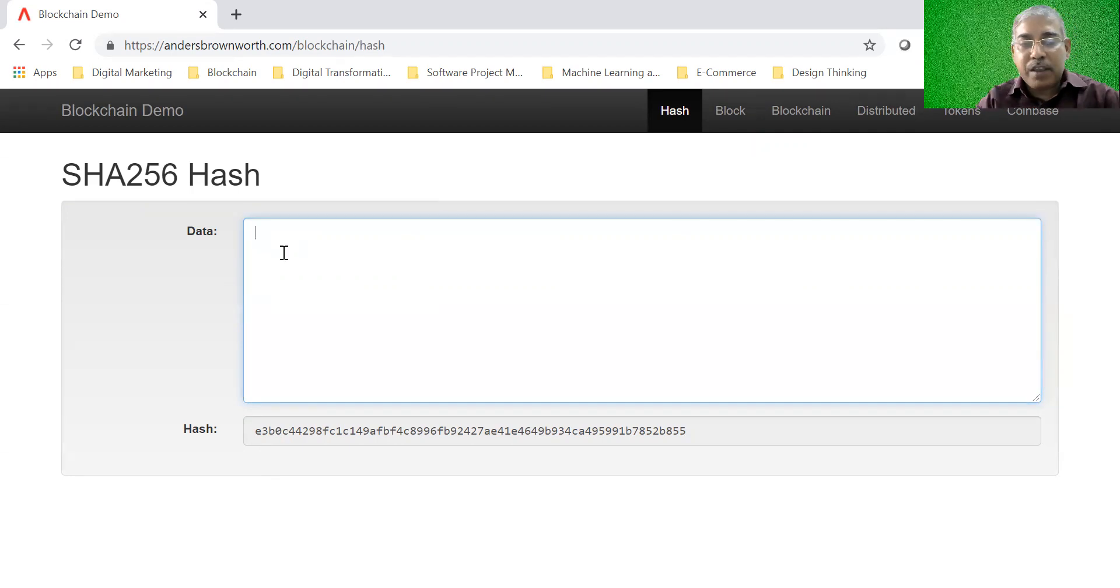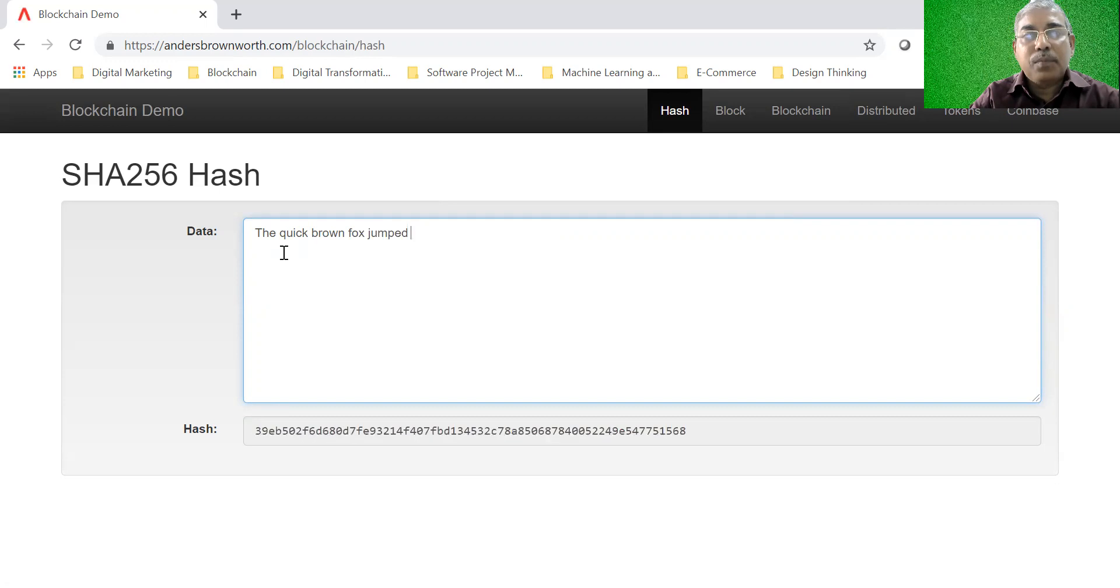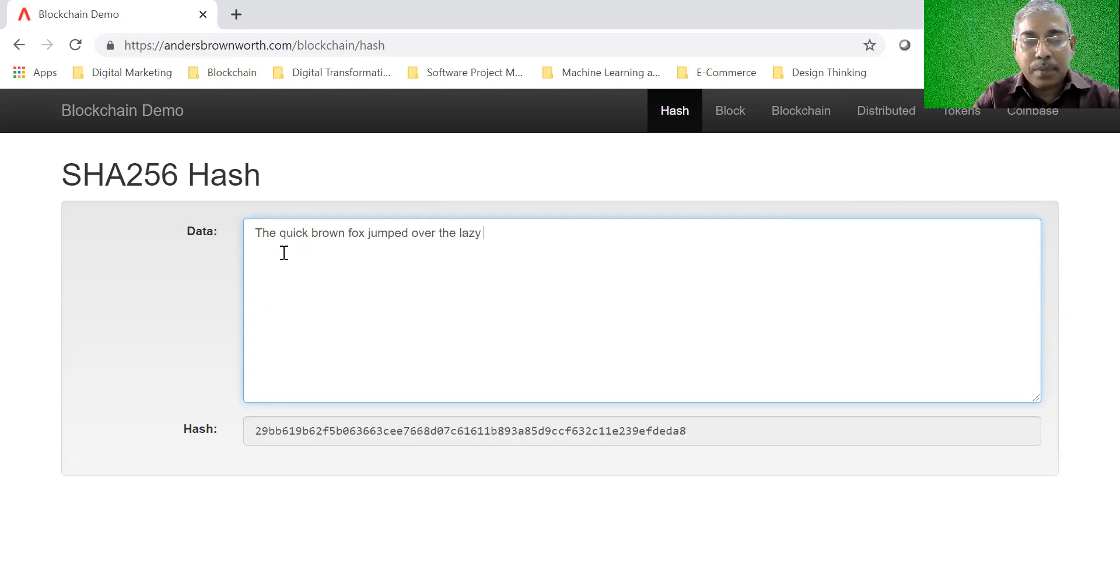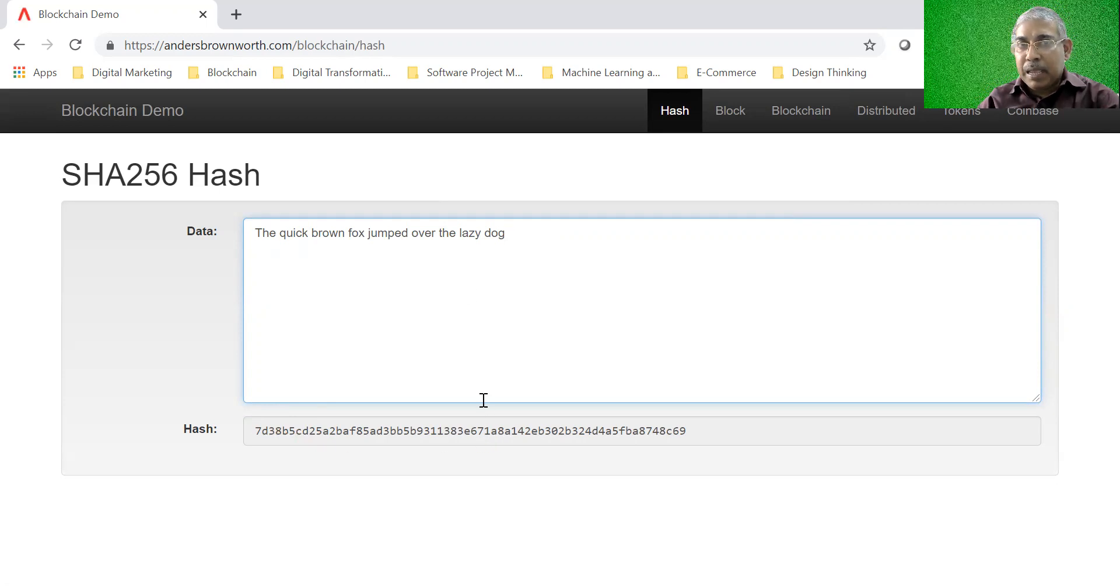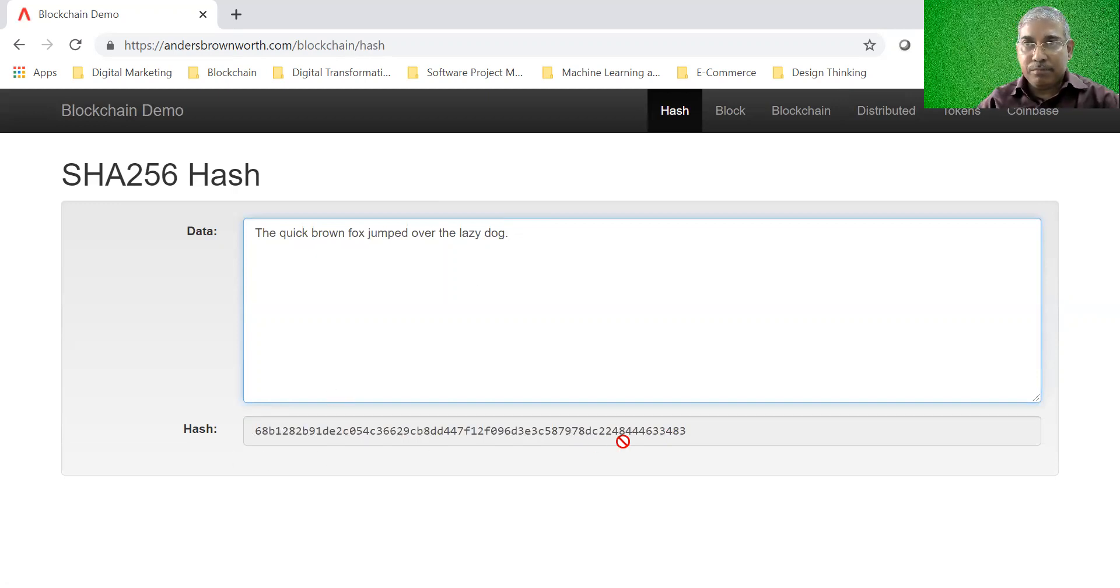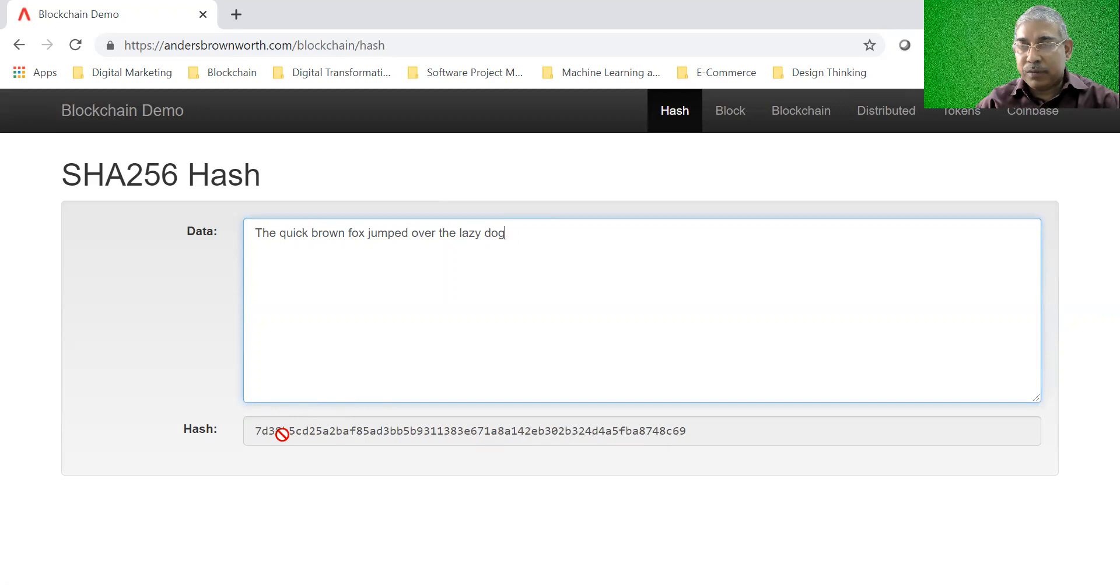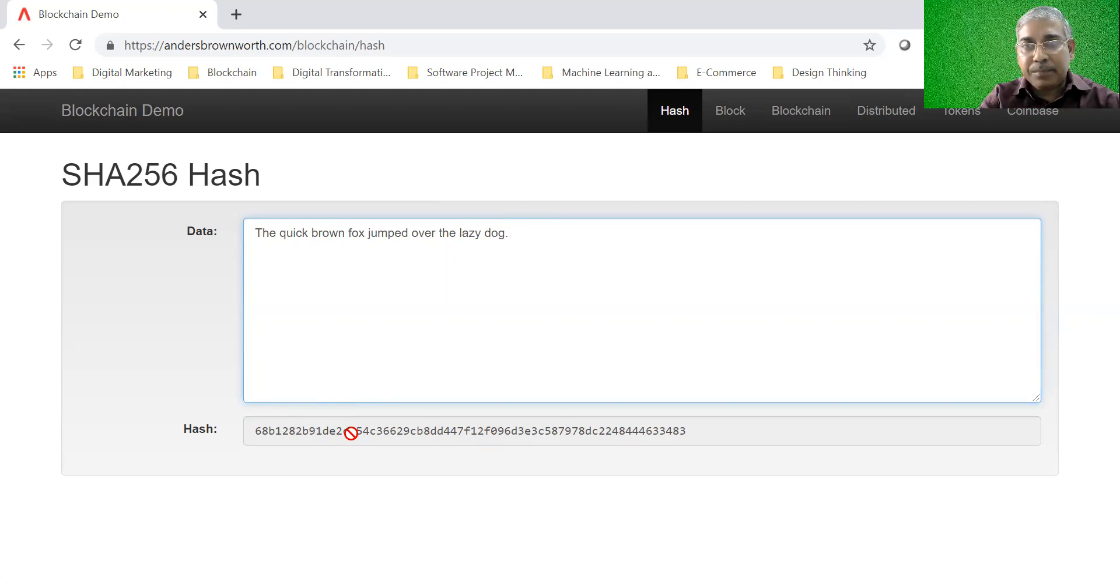Here, for example, if I just write any data: the quick brown fox jumped over the lazy dog. So you see that the hash has changed. If I change this data even by a small amount, let's say I just put a full stop over here, the hash will completely change. So it is difficult to figure out from these two hashes that these two actually are derived from two sets of data which are largely similar, the only difference being dot at the end of the line.